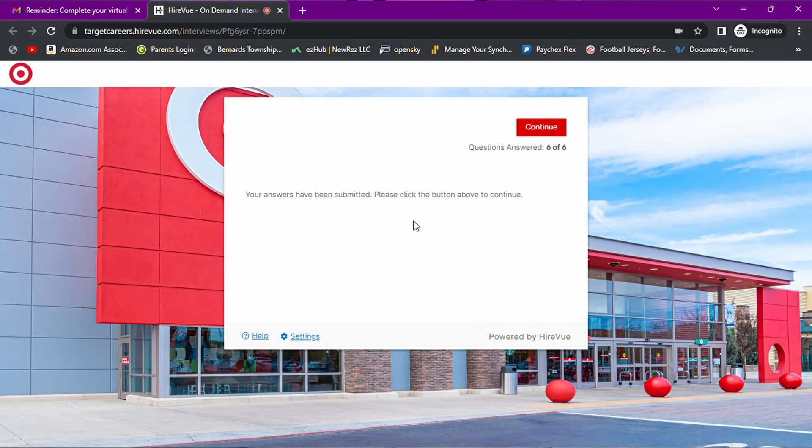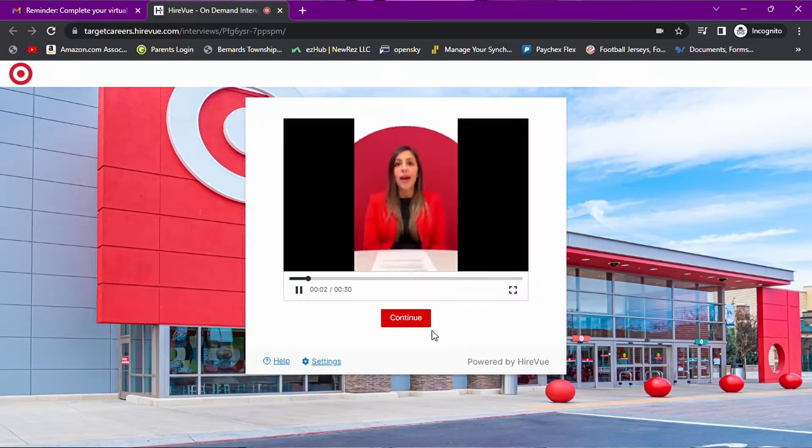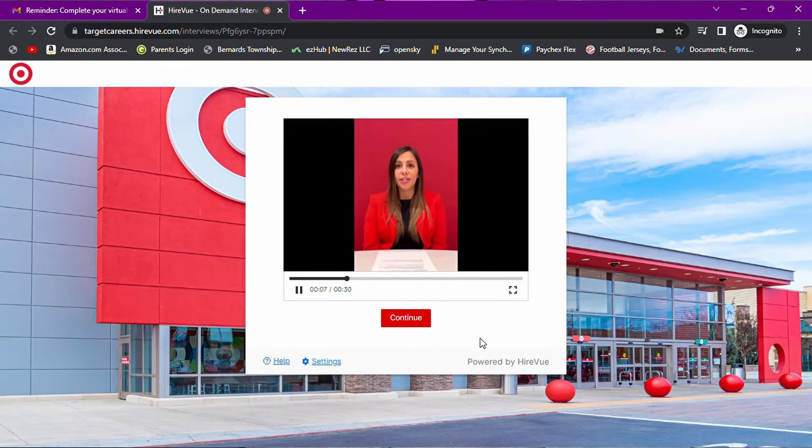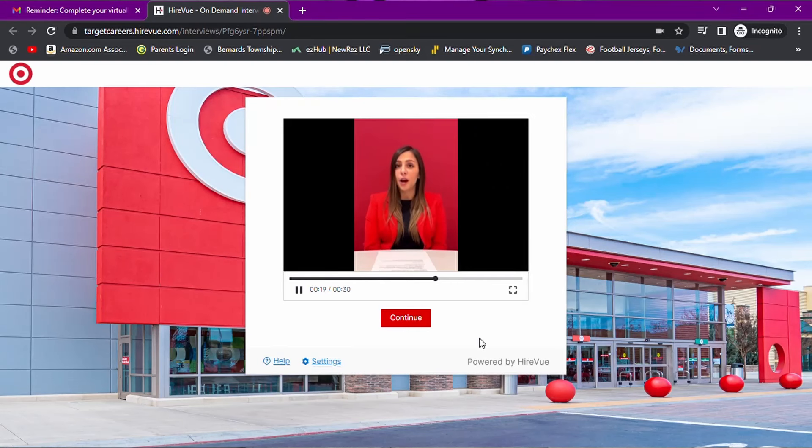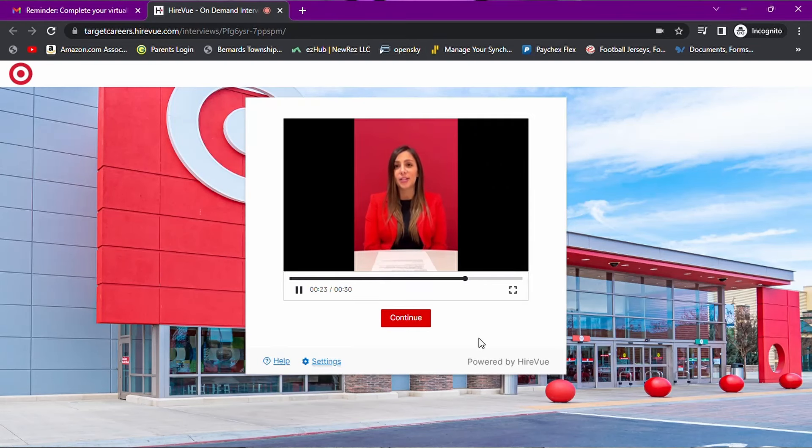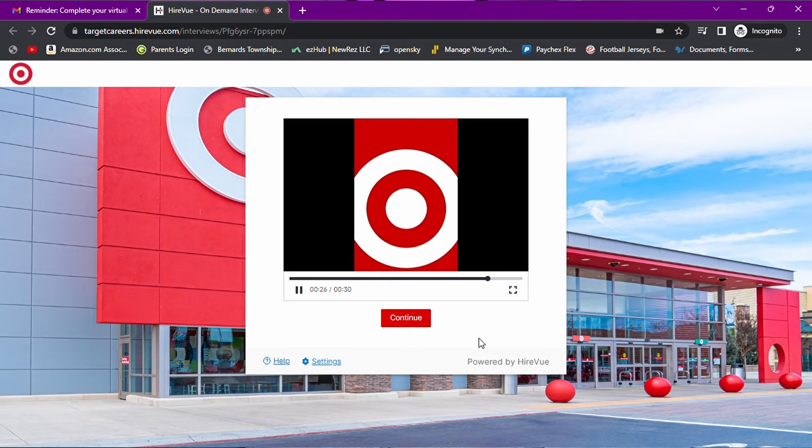Your answers have been submitted. Please click the button above to continue. Thank you for expressing interest in joining the Target team. We know that every career decision is an important one, and we appreciate your time today. We will review your video and get back to you regarding next steps. The average timeline is within five business days, but we could contact you earlier. If you have any questions, please contact your store's human resource team. That's BS. Last time it took them over two weeks to respond to my HireVue. They eventually did and invited me to come in.